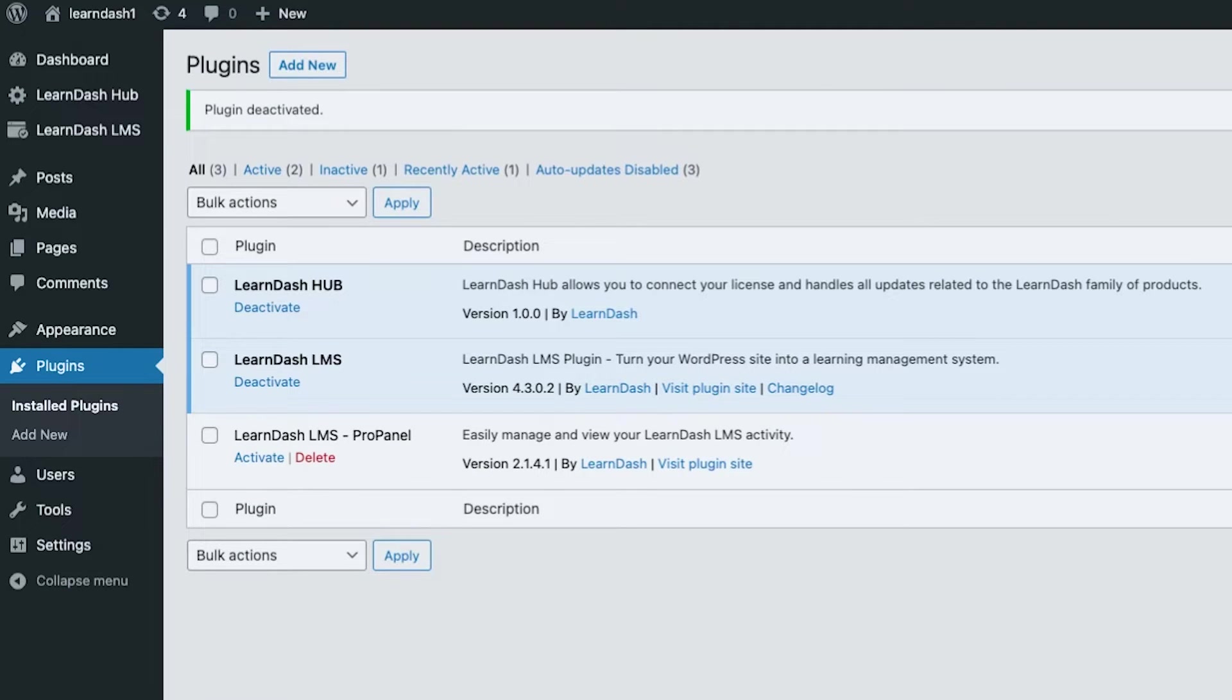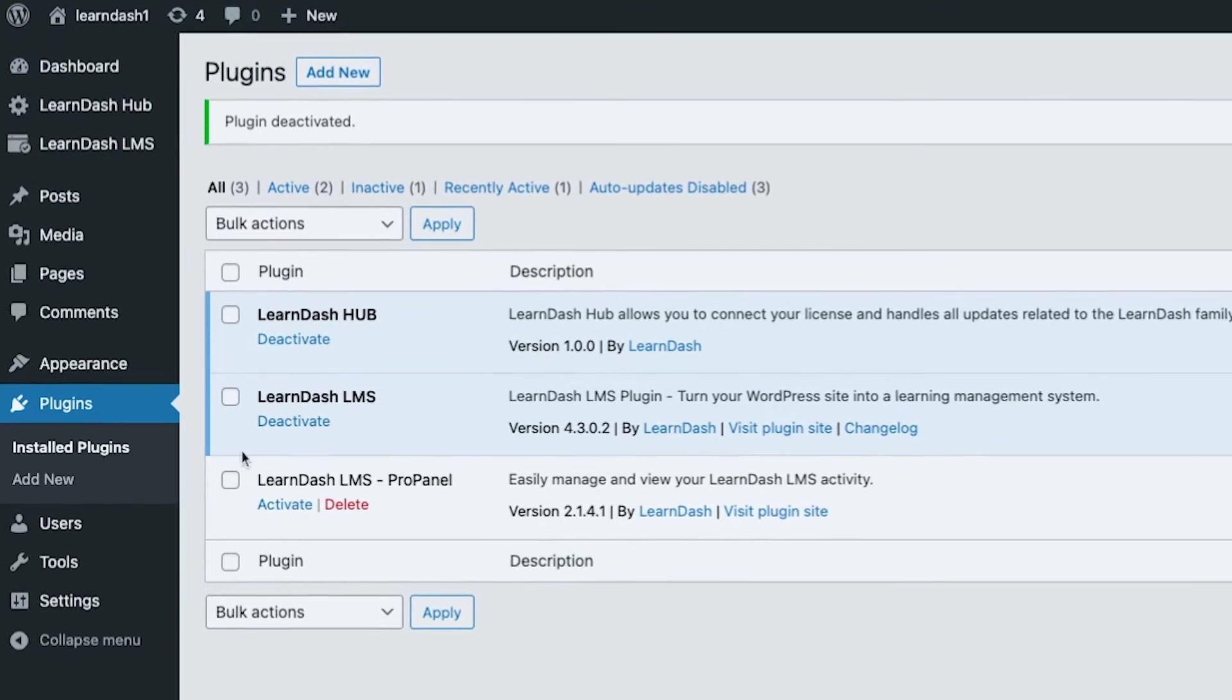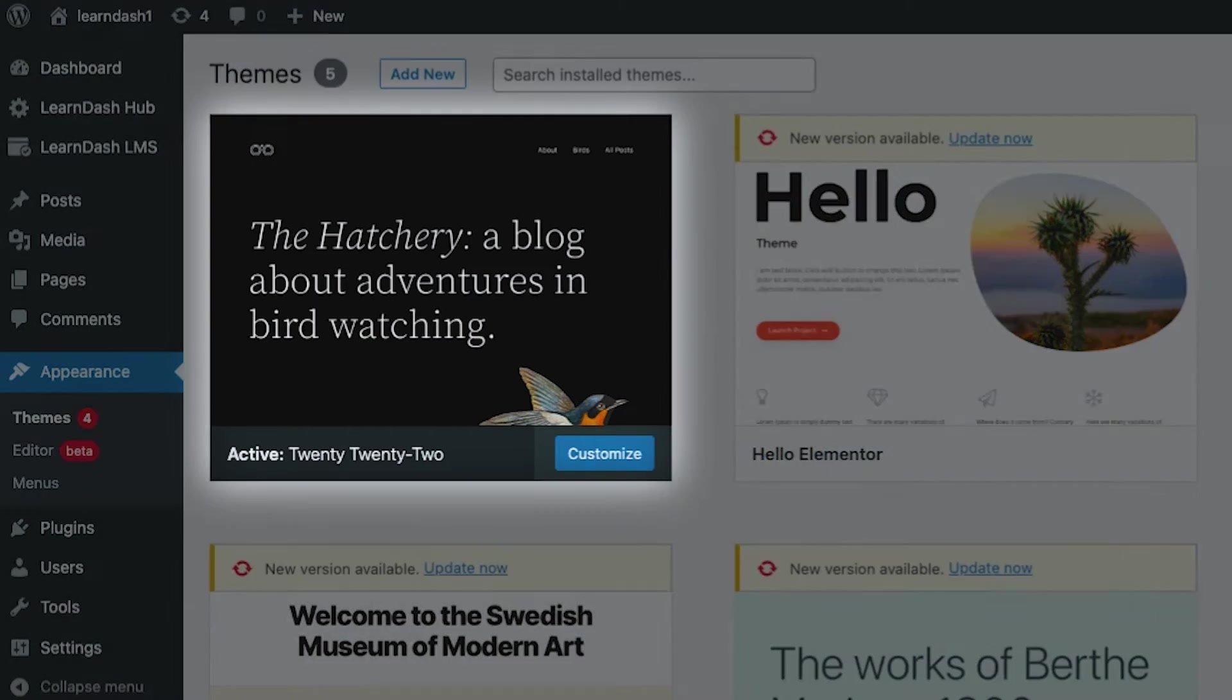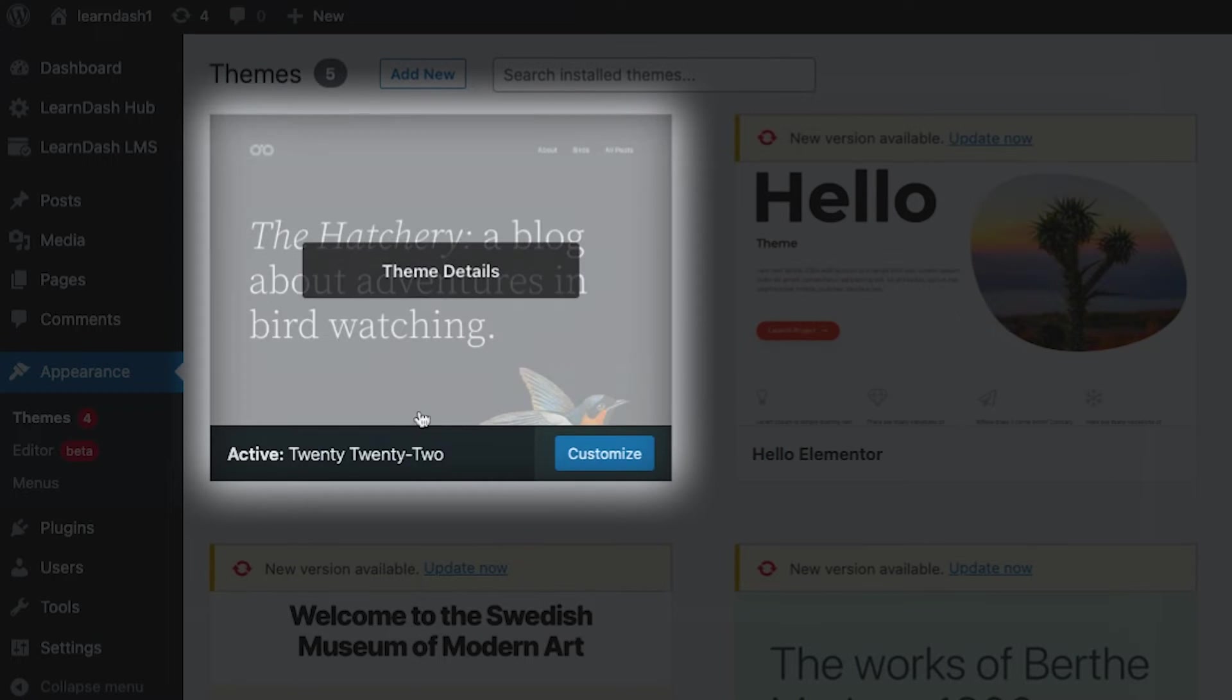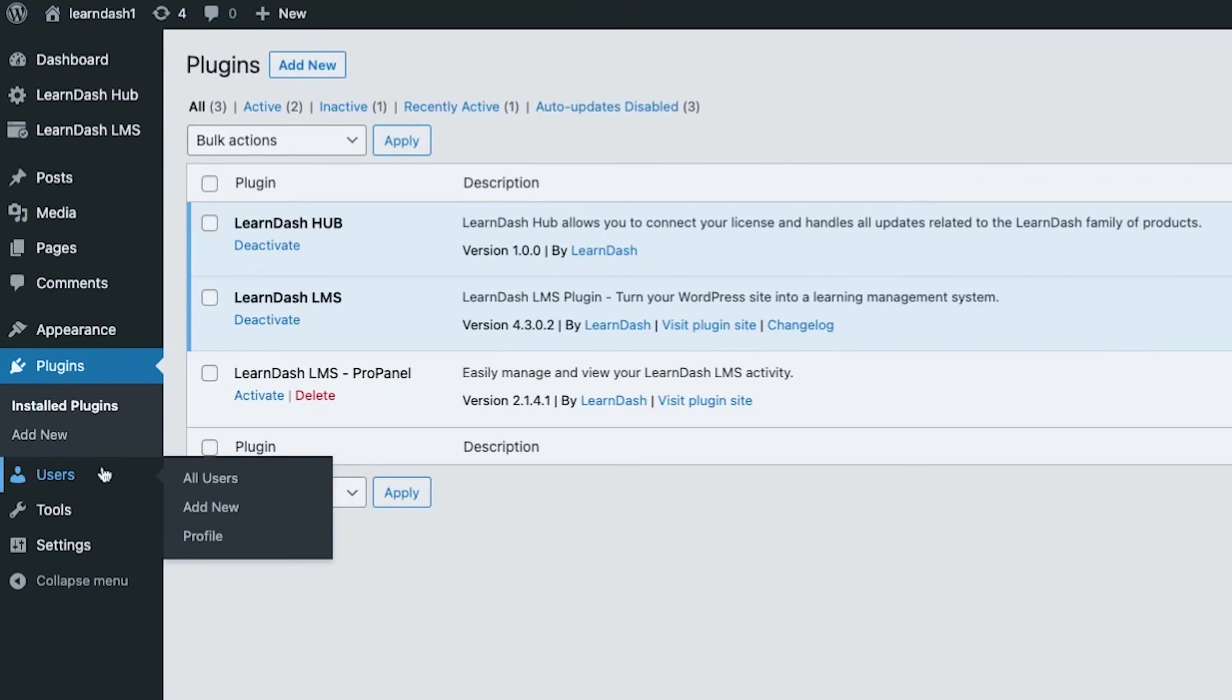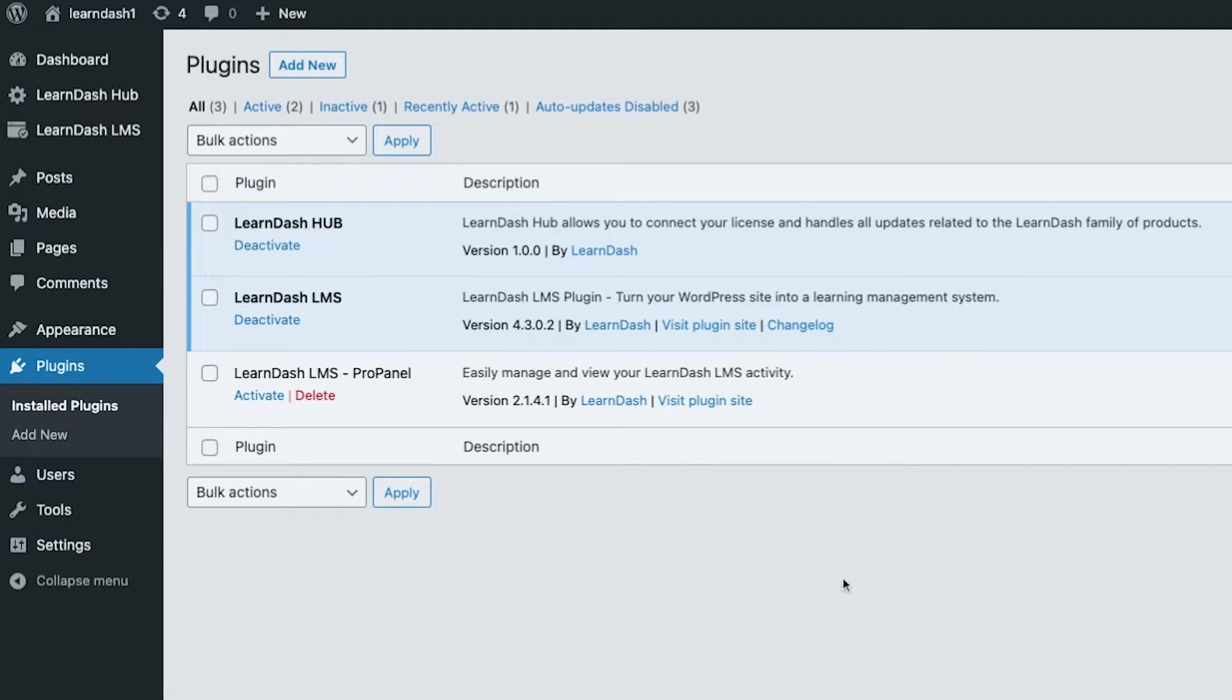For LearnDash, in this local environment we don't have any additional page builder, so we will be using the default Gutenberg page builder by WordPress. In terms of themes, we will be using the 2022. Everything's default, which means if you have this kind of setup, you are only paying for your hosting, domain, and of course LearnDash LMS to set up your website.